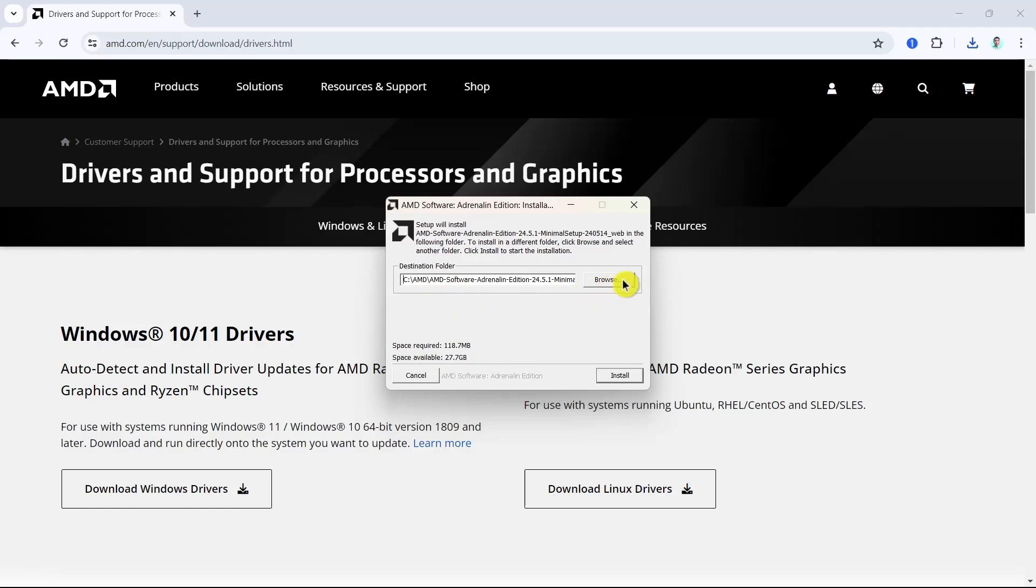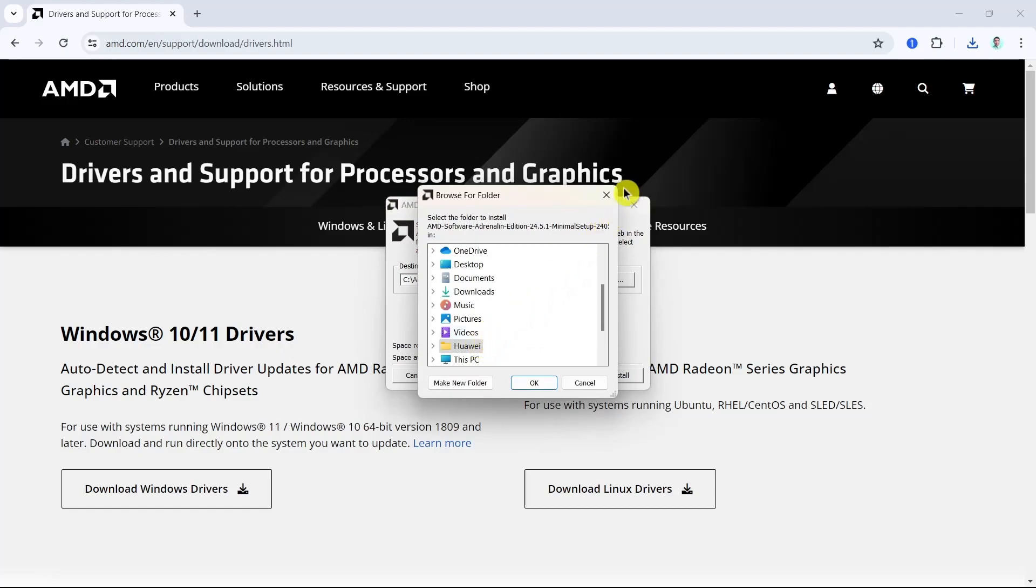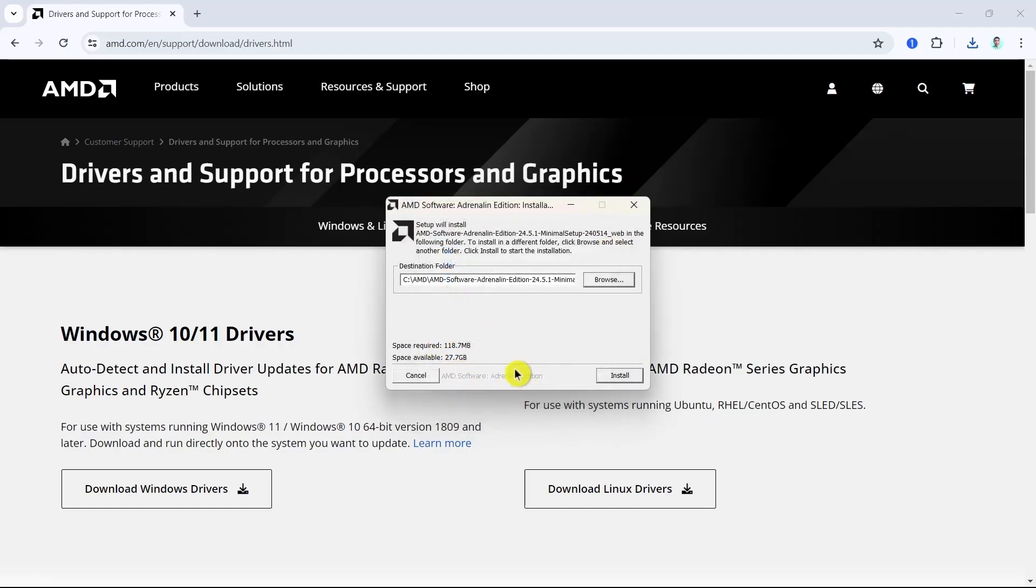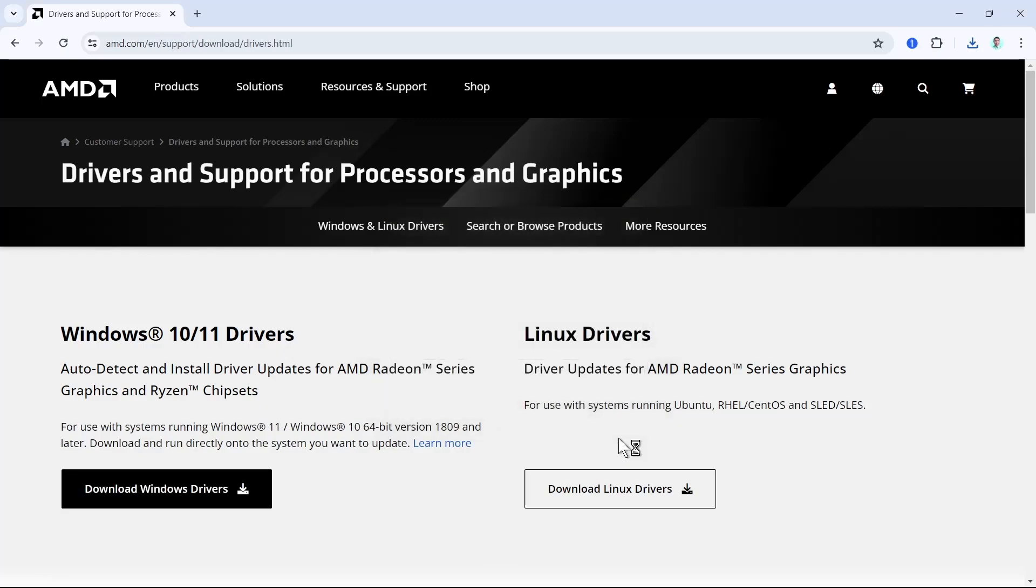Once done, you just have to click on the install button and you have to wait for a few seconds. As you can see, it is now installing this Adrenaline Edition on my computer.